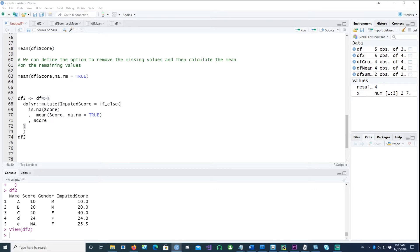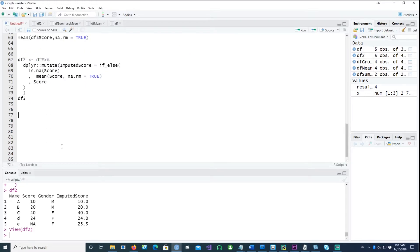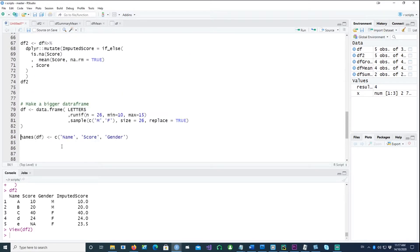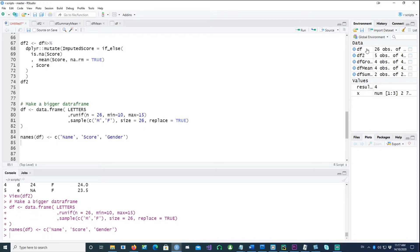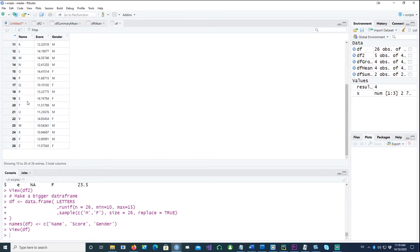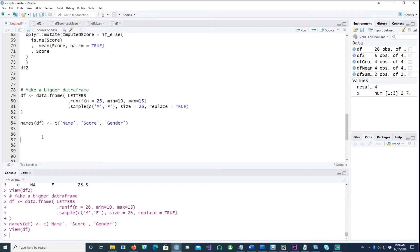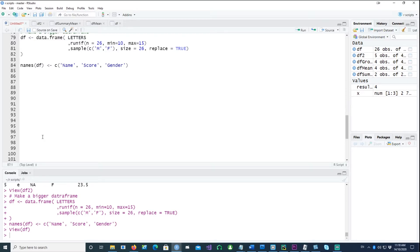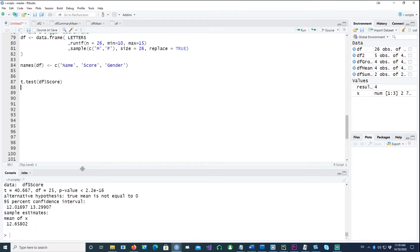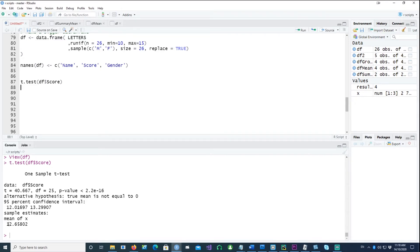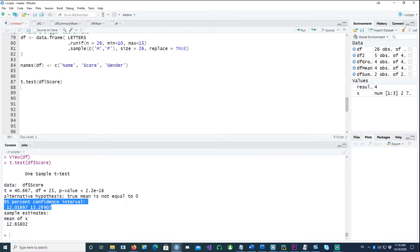Let's go to another example where I want to calculate confidence intervals. Using a slightly bigger dataset with 26 records from A to Z with random scores and genders, one way to calculate the confidence interval is to use the t-test. The t-test output shows the mean is 12.65, the lower 95% confidence interval is 12.01, and the upper confidence interval is 13.29.